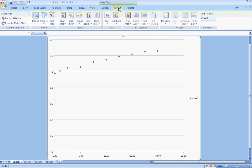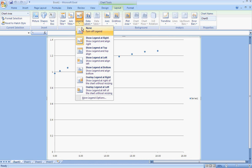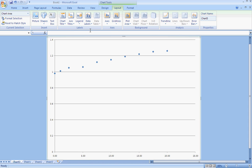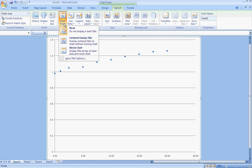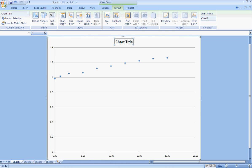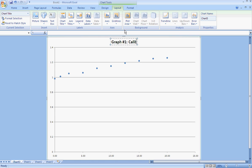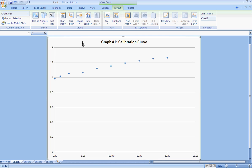So I'm going to come up here to Layout, and I don't need that legend, so I'm going to come up to Legend and turn that off. And I definitely need a chart title. So I'm going to come up here to Title and click Above Chart. This is my Graph #1, and it's a calibration curve. So that's a pretty appropriate title.